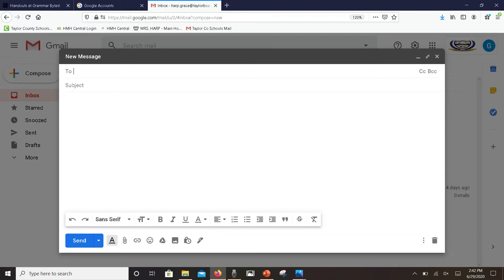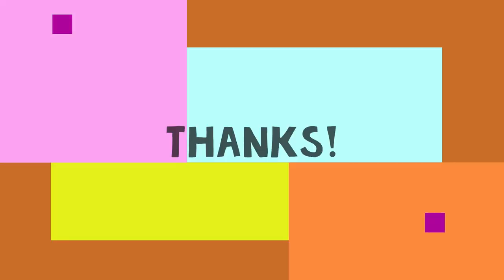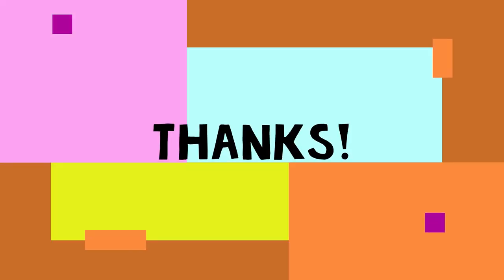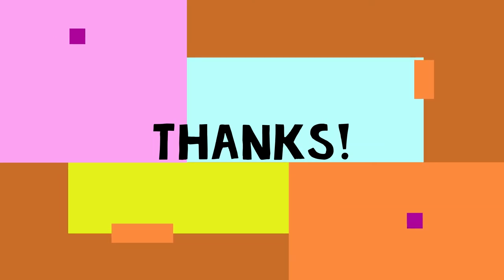If you have any questions again, let me know. Again, thanks for watching, and remember you can always rewind and watch this video as many times as you need to.